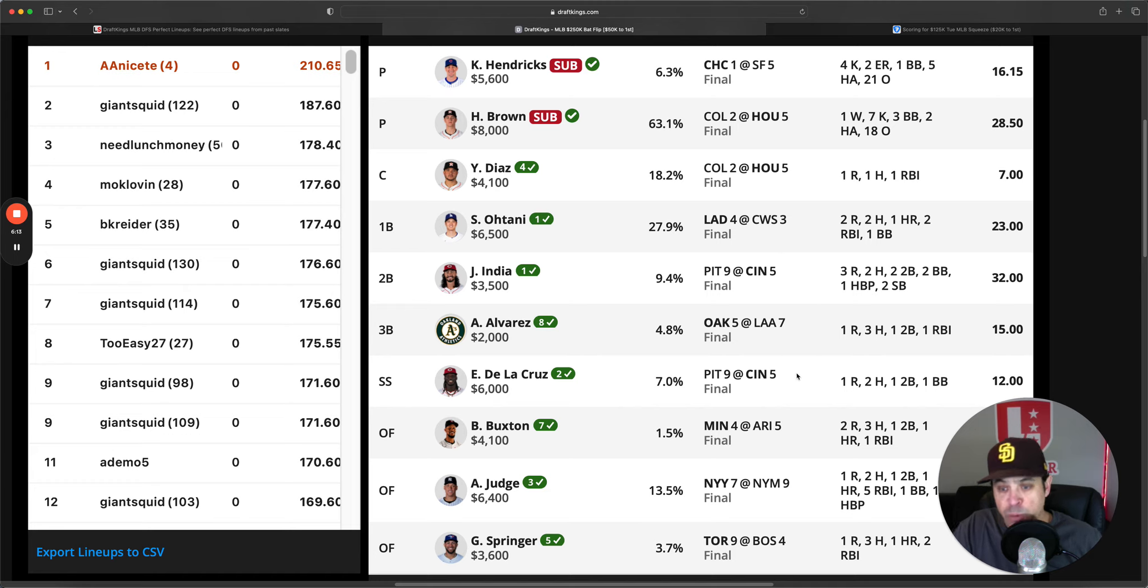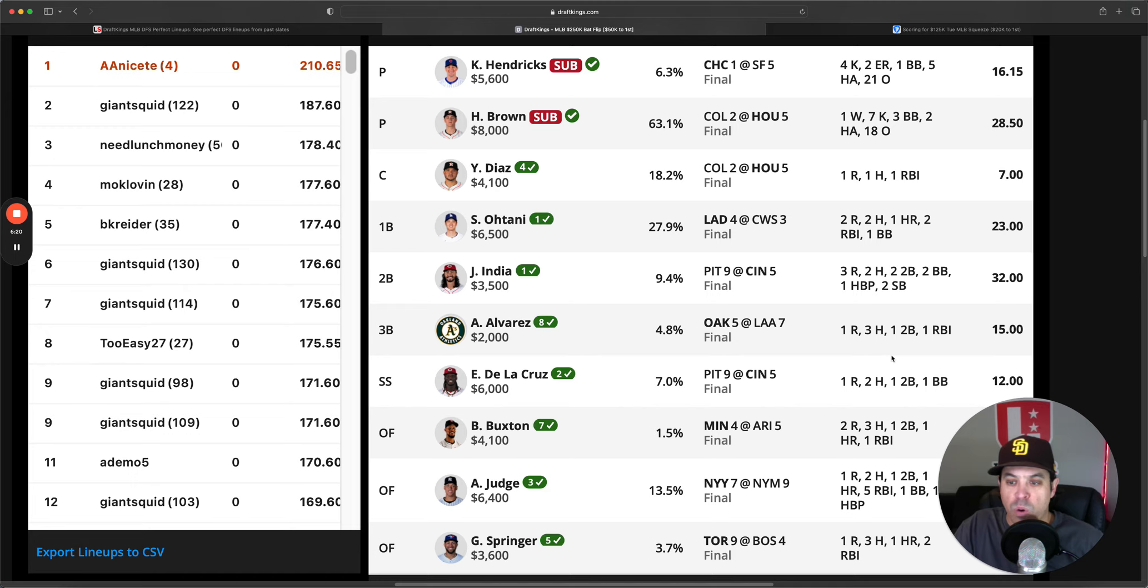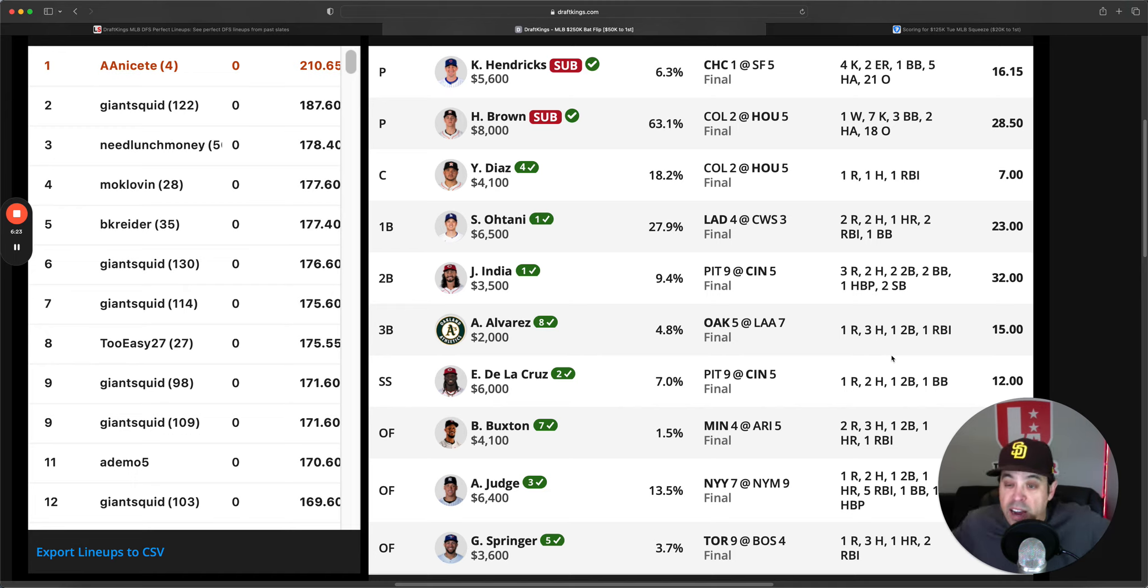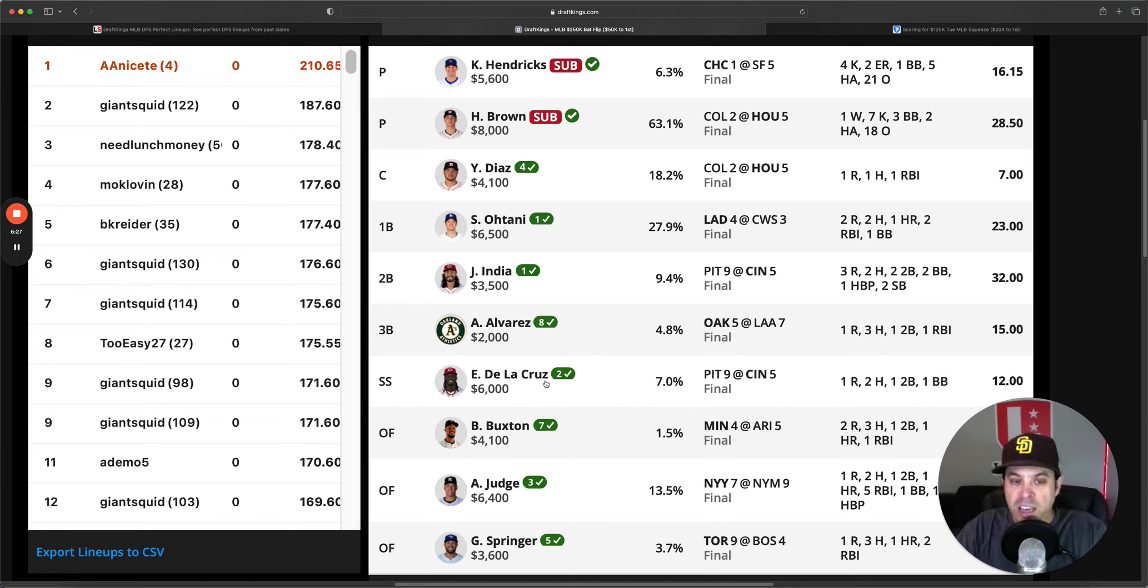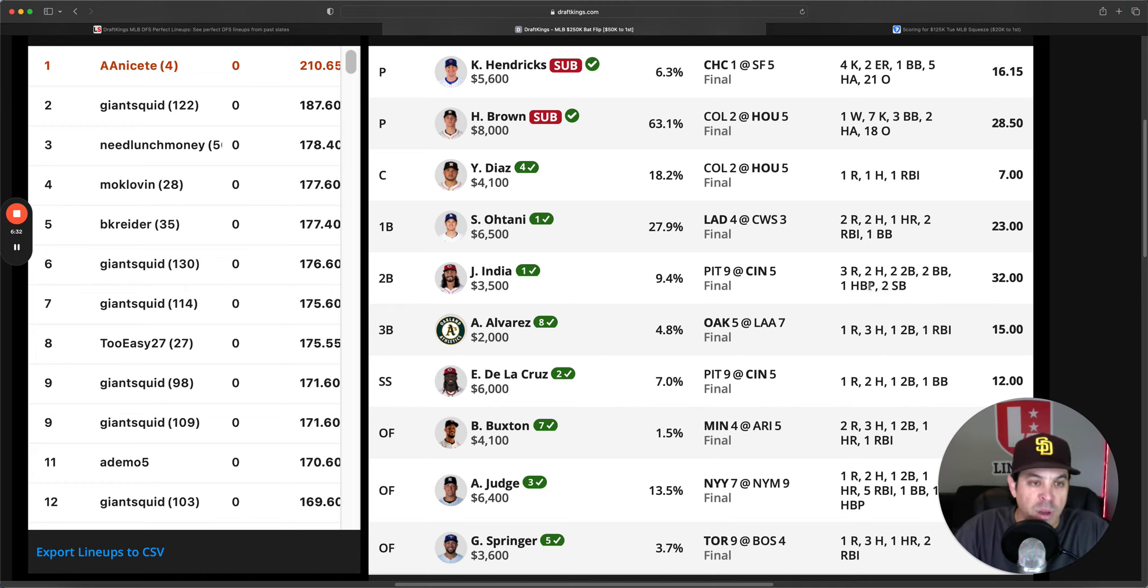Now winning lineup on DraftKings went to Anciete who had Kyle Hendricks as the pitcher with Hunter Brown. Hendricks was somebody that Ryan Humphreys talked about in his newsletter, Hunter Brown. We obviously both talked about and he was insanely chalky, but adding Hendricks with Brown definitely got you a little different and Hendricks got there to my surprise, even though he gave up two earned runs, didn't get the win.